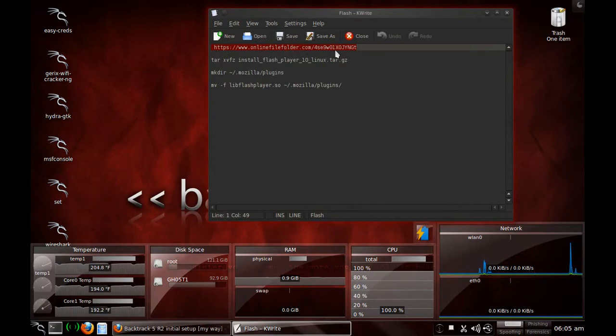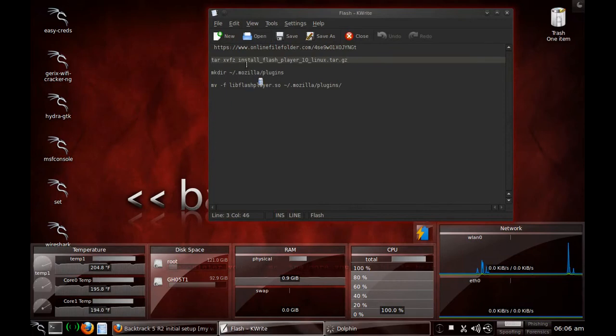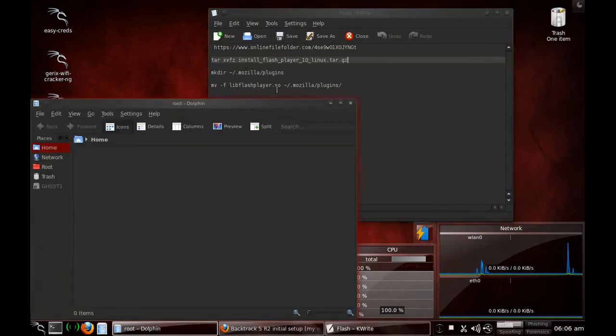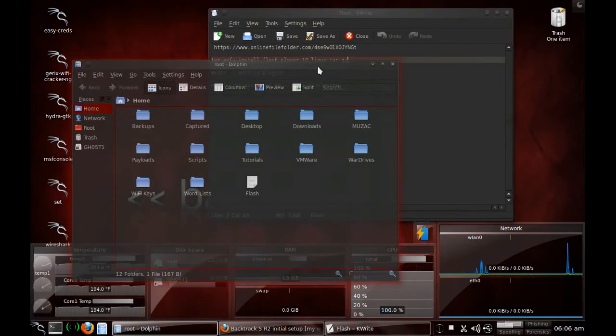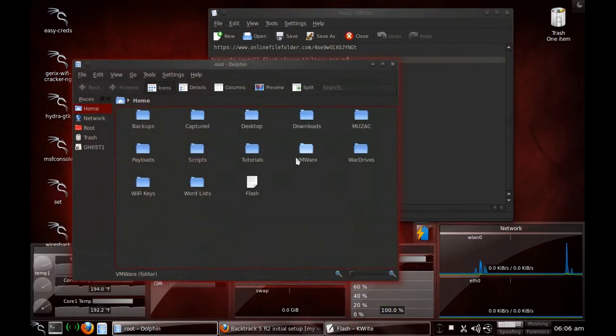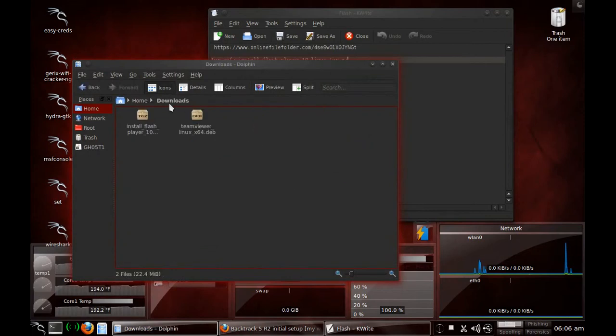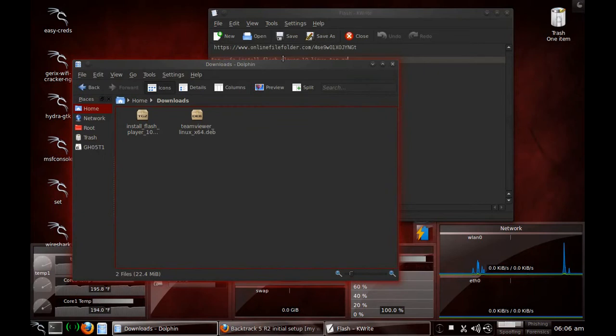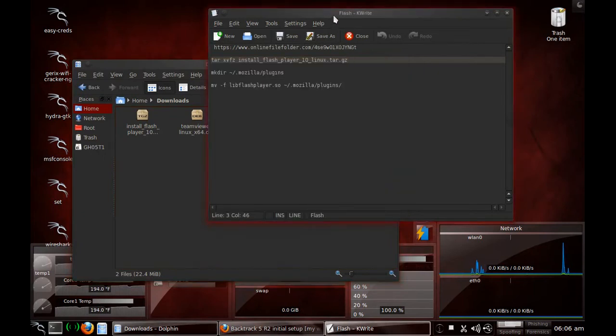And after you grab that, what you want to do, I save it in my Downloads folder. Here's your Flash Player. You want to go ahead and open that up using tar.